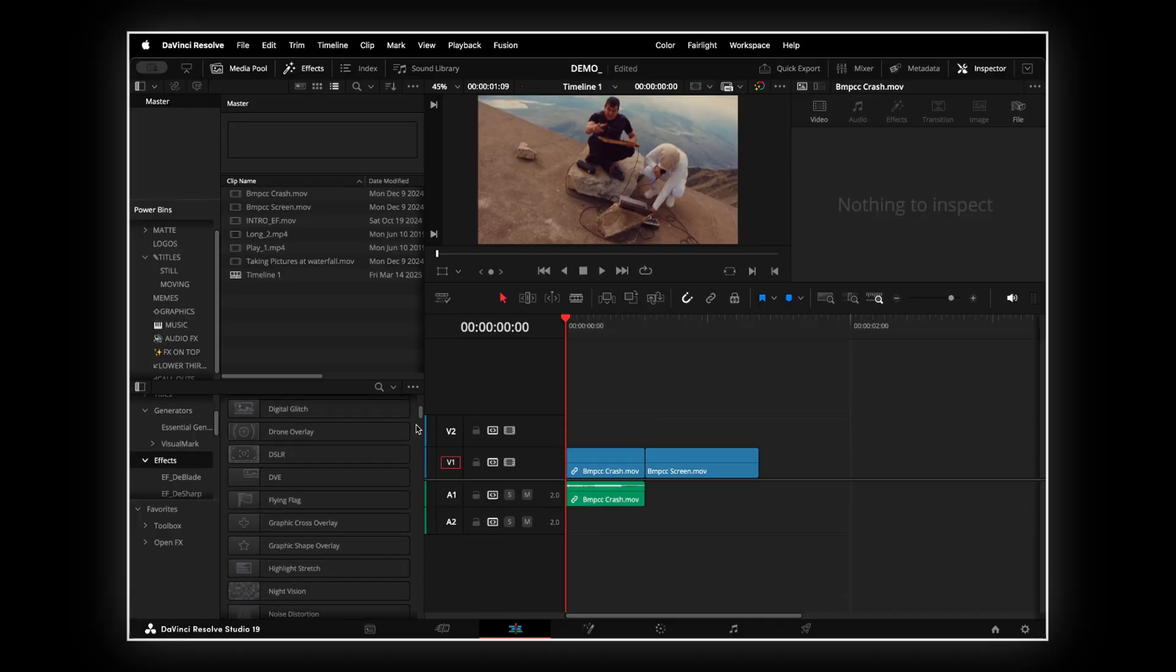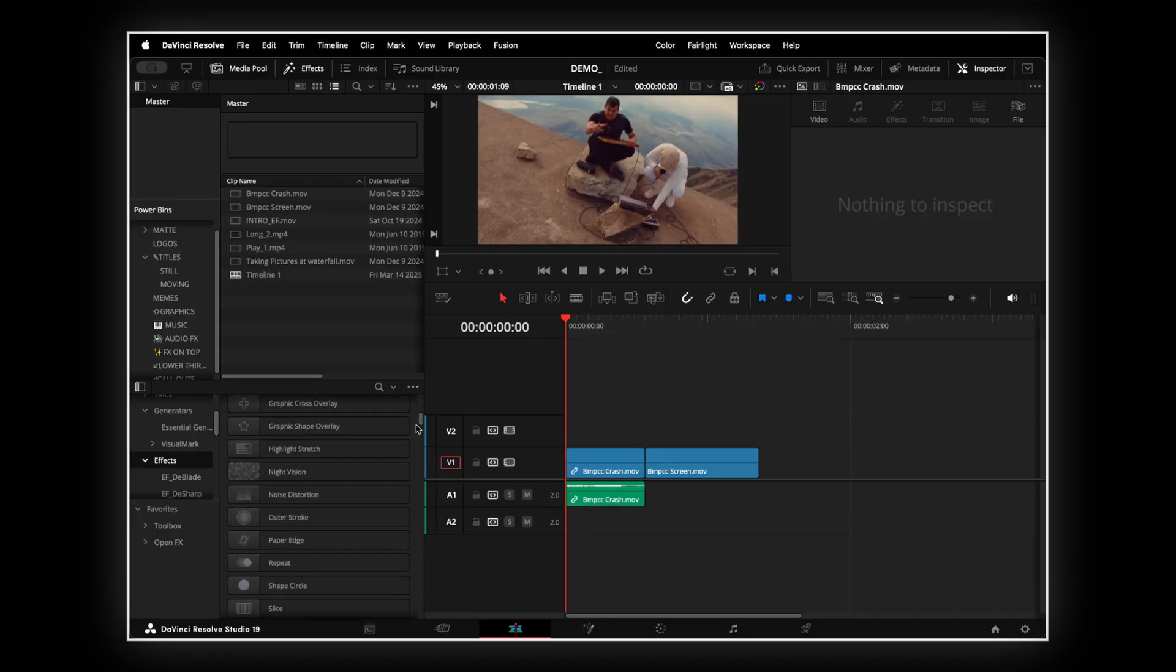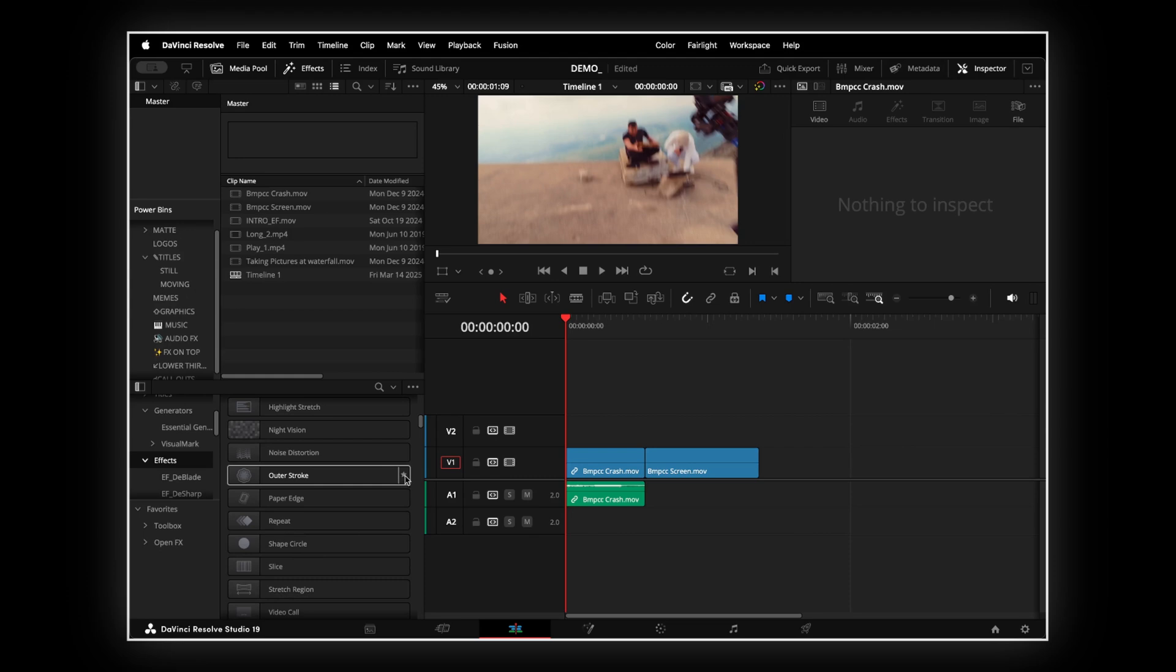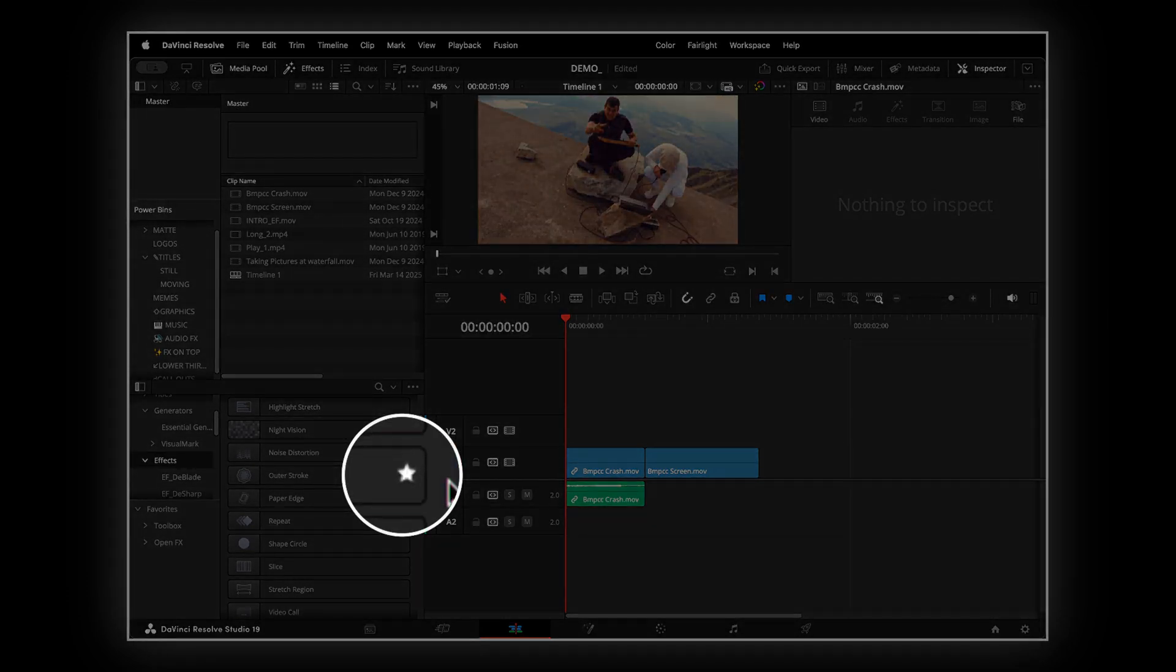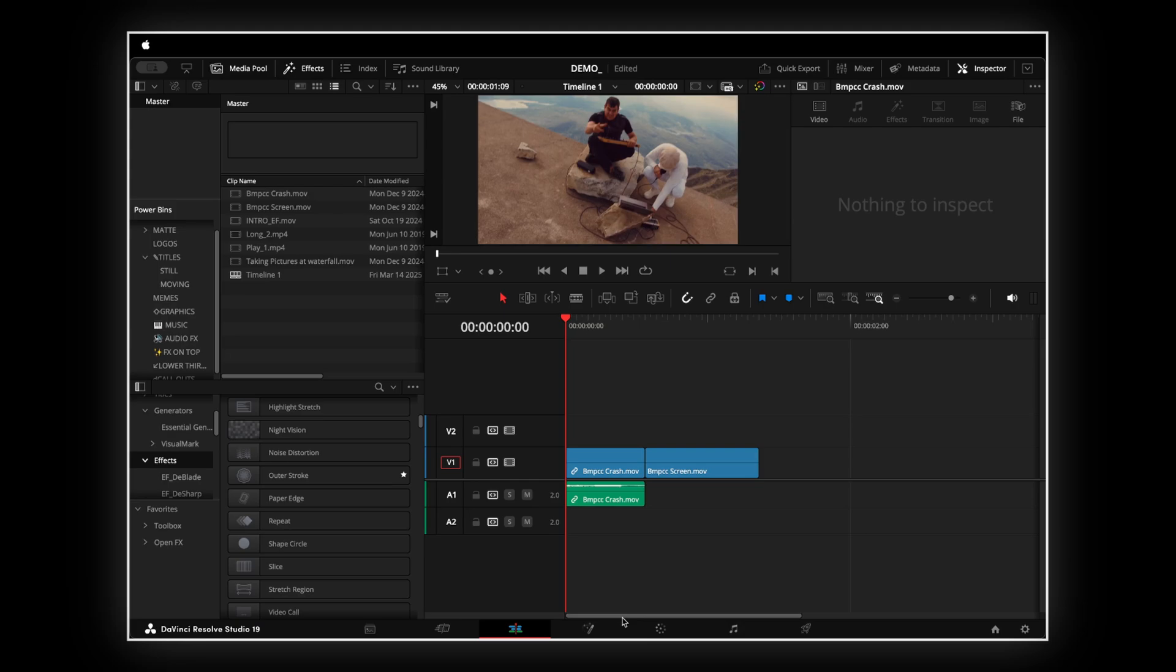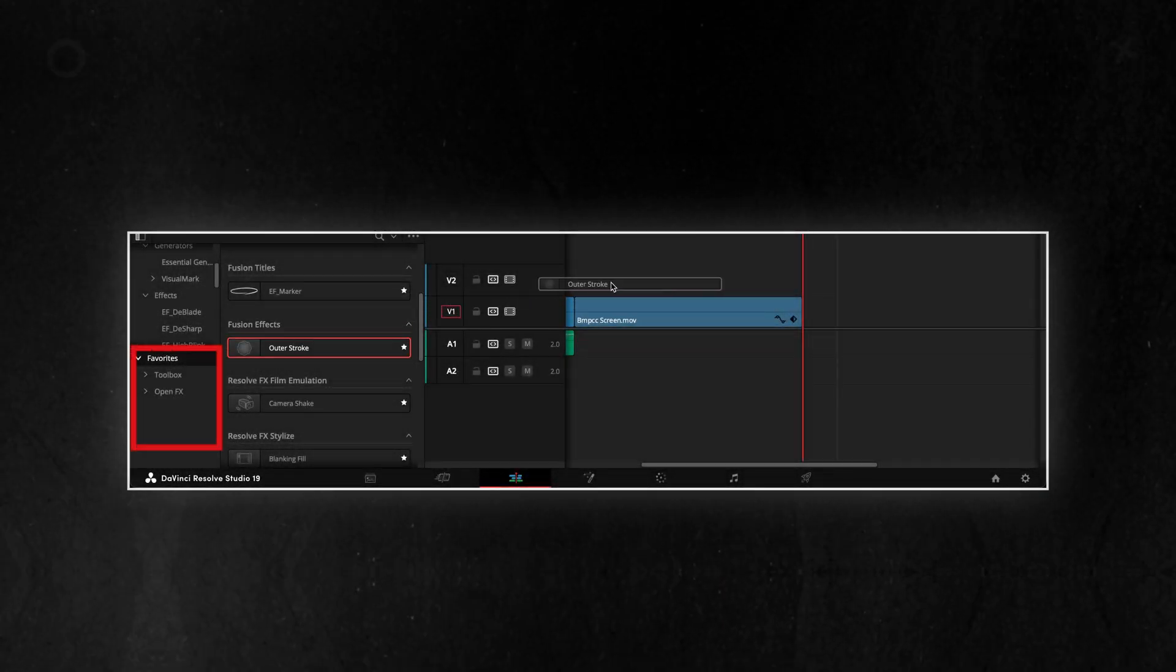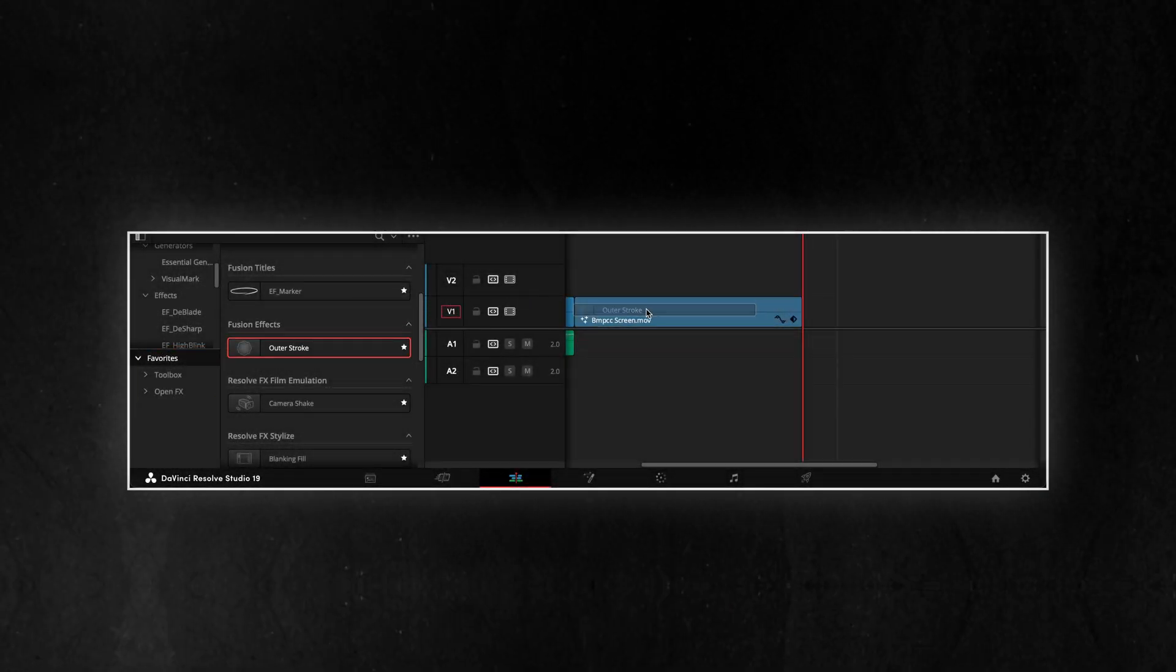To add an effect to your favorites, go to the Effects panel and locate the desired effect. Click the star icon next to the effect's name. The effect will then be added to the Favorites section, allowing you to easily drag it into the timeline.